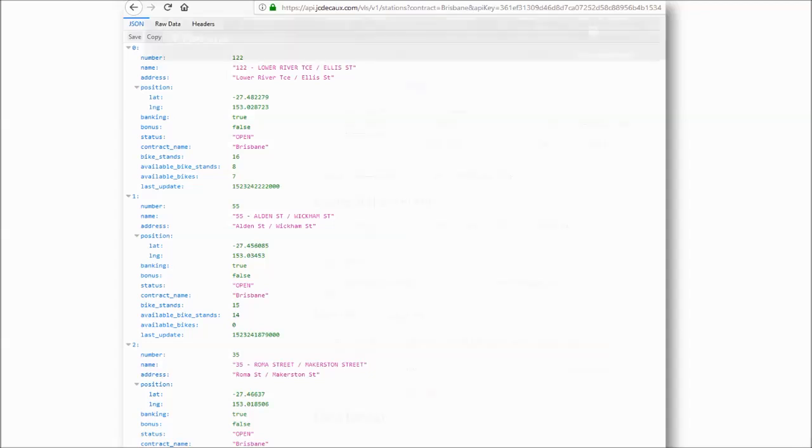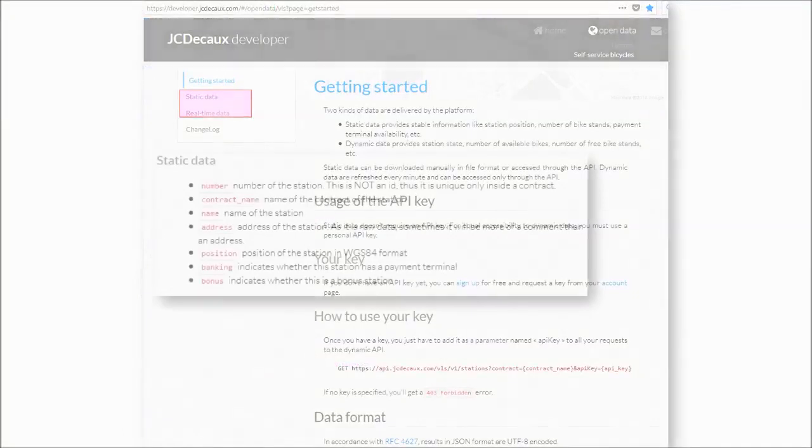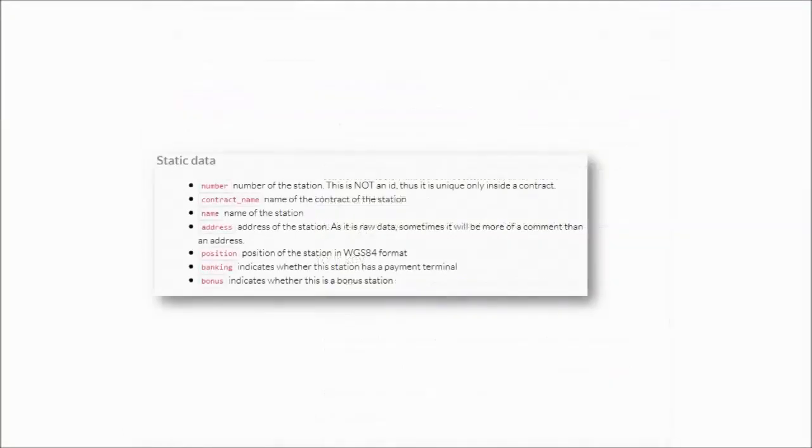In examining the data page, it can be seen that there are two kinds of data delivered by the platform. Static data provides stable information like station position, number of bike stands, payment terminal availability, etc.